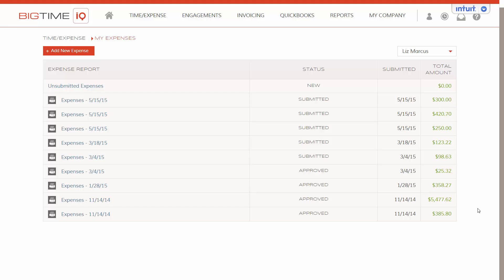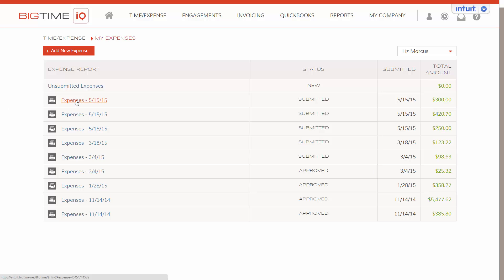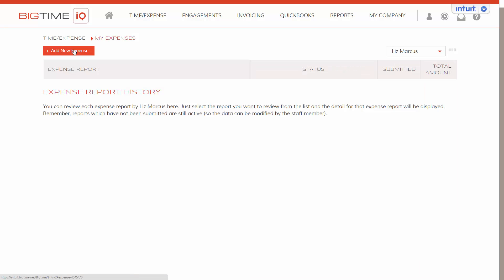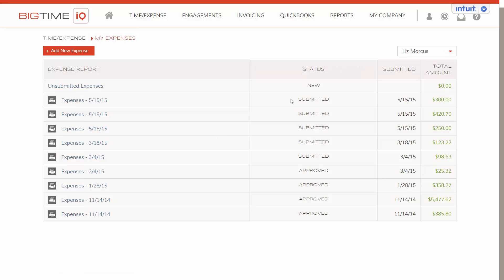After an expense report has been submitted, we can still click back into it to view it. However, here we see that there's a lock on all of the entries. And we have a message telling us that all the expenses have been submitted for approval. After an expense report is submitted, it can no longer be altered by the staff member unless an admin rejects the expense and then it comes back here and says rejected and waiting for someone to alter it. And that is how you track expenses.